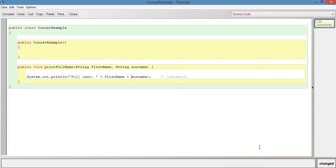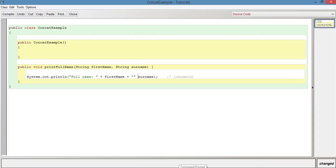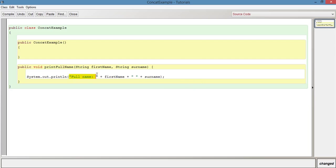So what we need to do is right after this concatenation operator here, we need to have space, two speech marks, a pair of speech marks, another plus, and within the speech marks, just leave a space. So what will be printed out will be like this. This string will be concatenated with this firstName variable, which is passed as a parameter, which will be concatenated with this space.